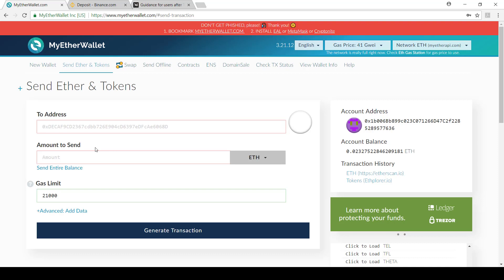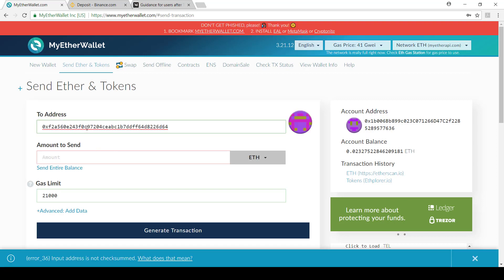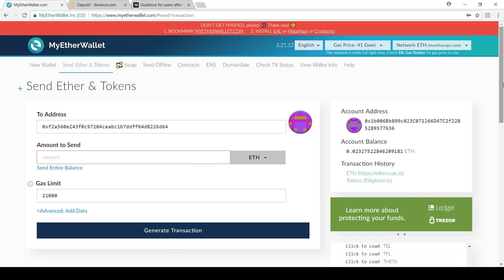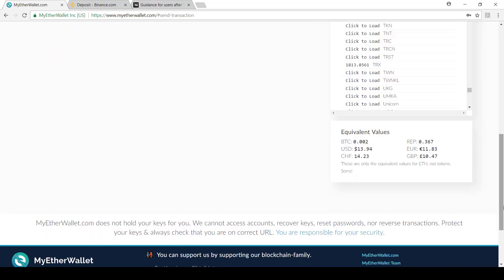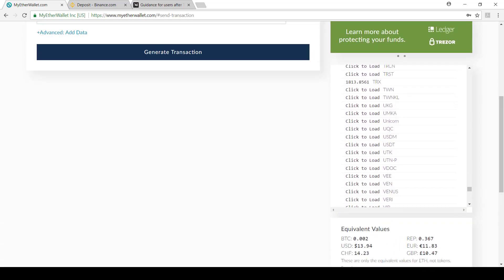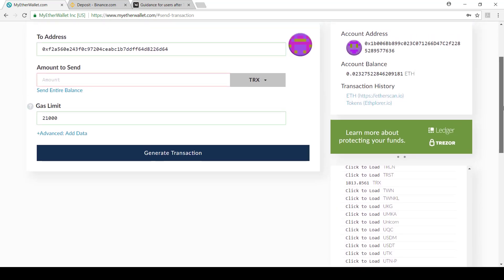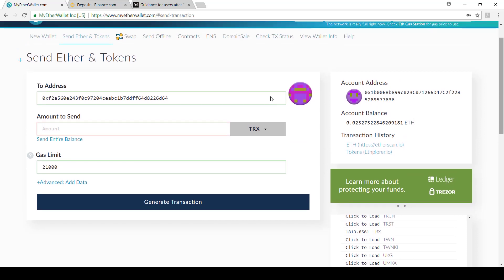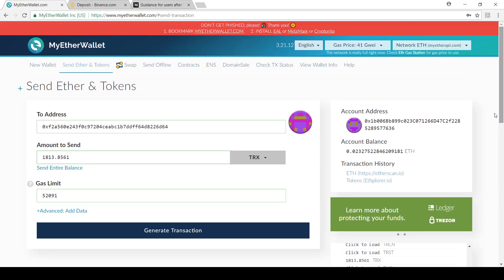Okay, so what I'm going to do now is transfer my token. So I'm going to paste that address. I'm going to say amount to send. My TRX just to get that full balance again. Let's scroll up so it's easier to see. All right, then we're going to go 1813.8561. And then over here, you can change your gas limit as needed. But now I'm going to generate transaction.